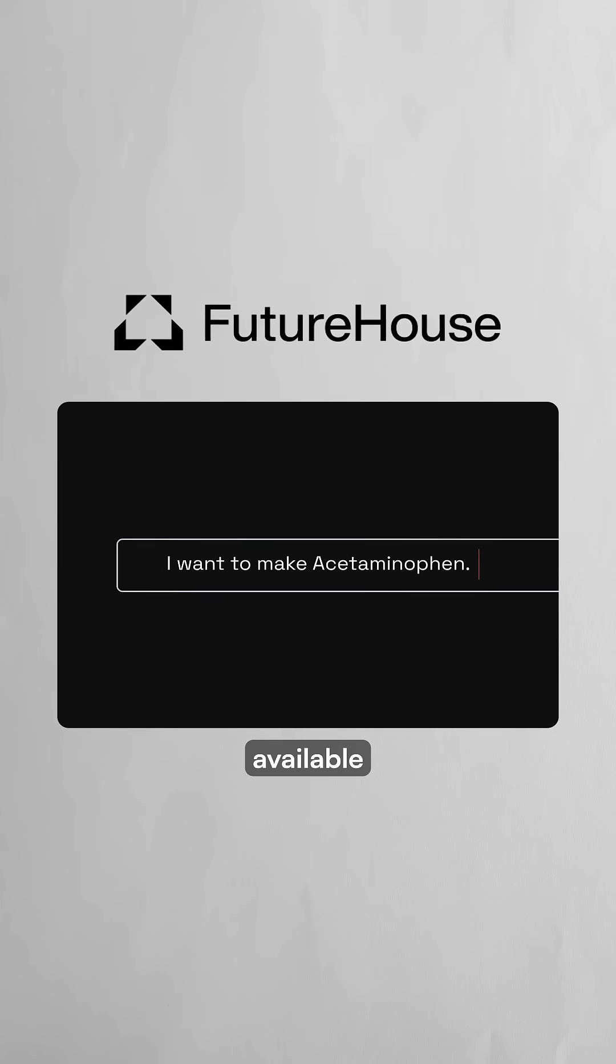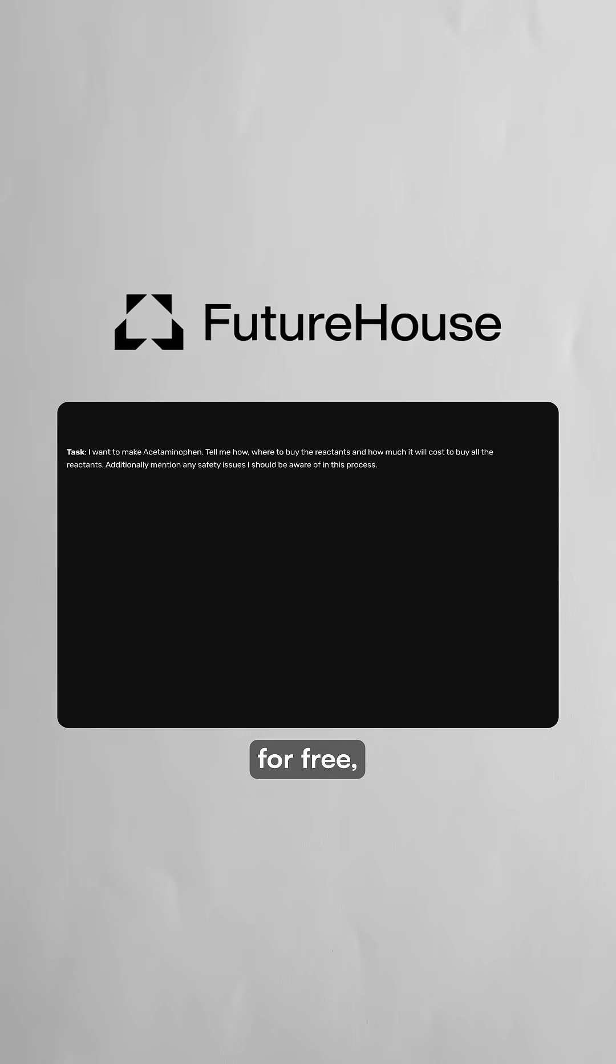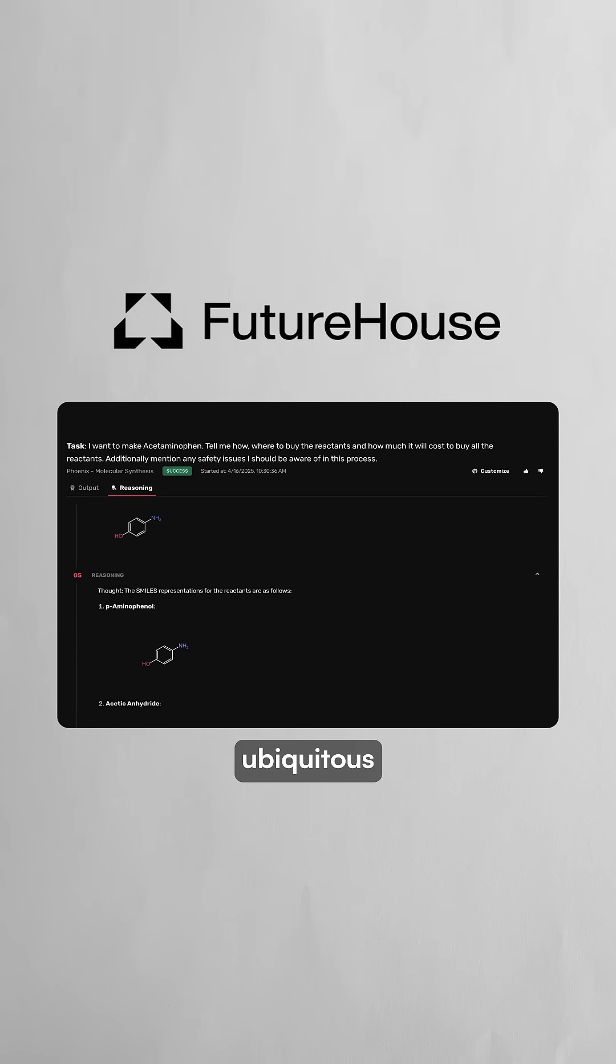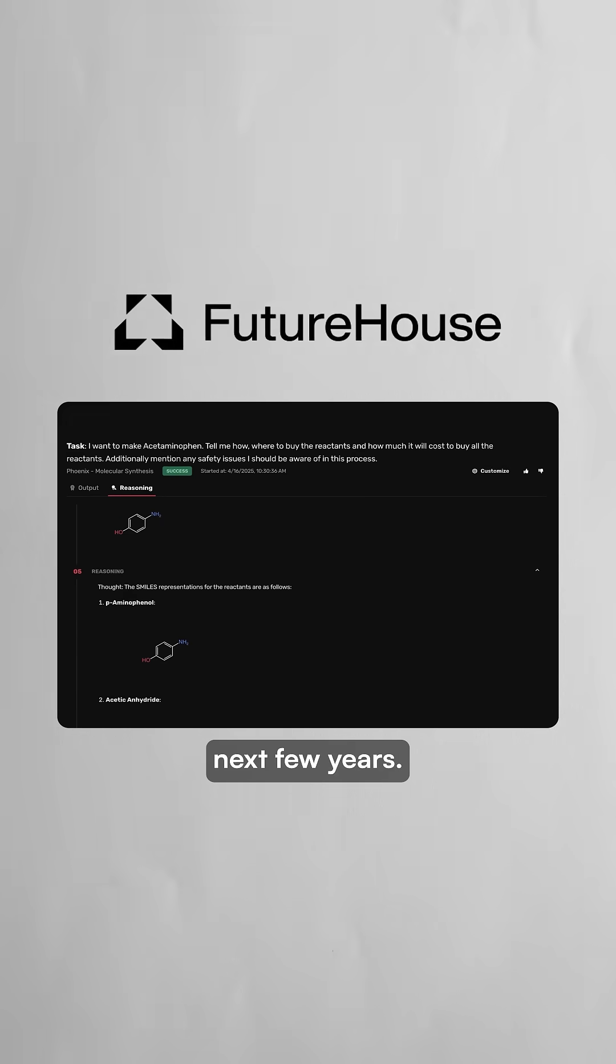Future House is now available to try for free and aims to make AI-driven scientific discovery ubiquitous within the next few years.